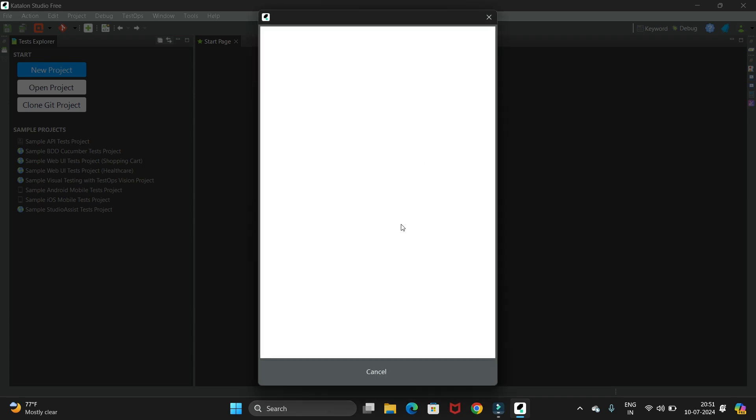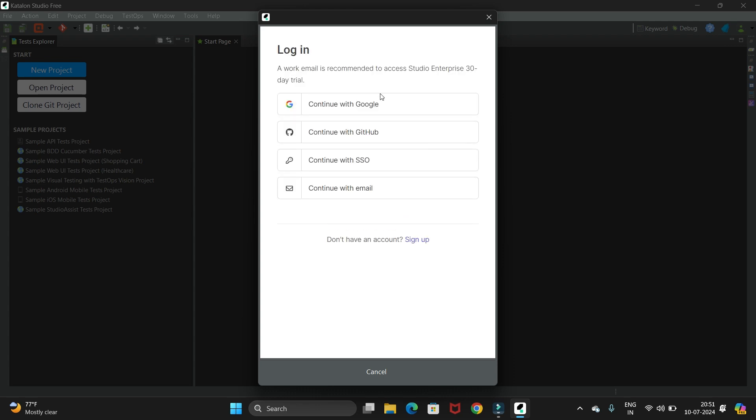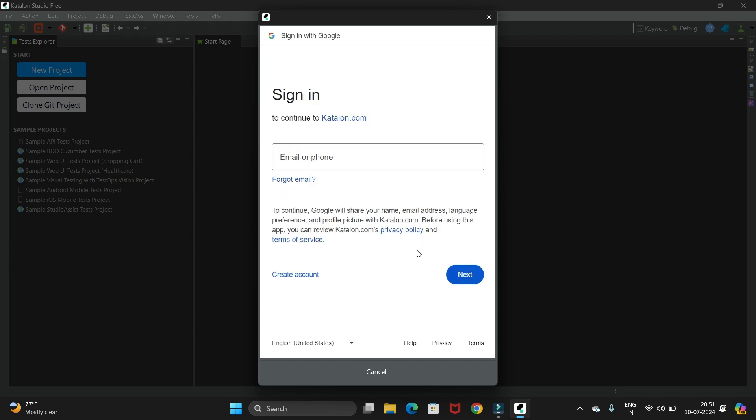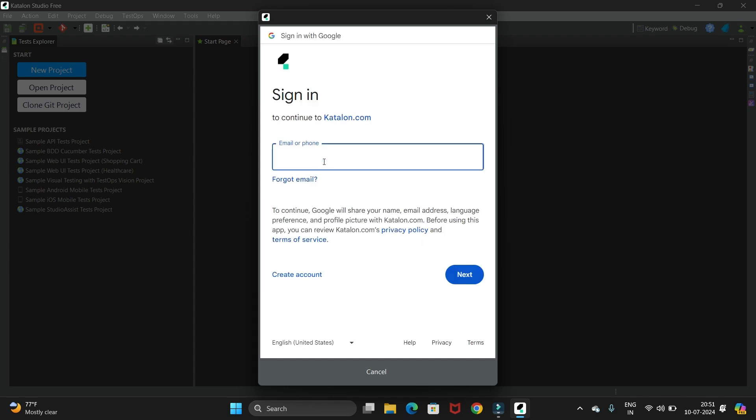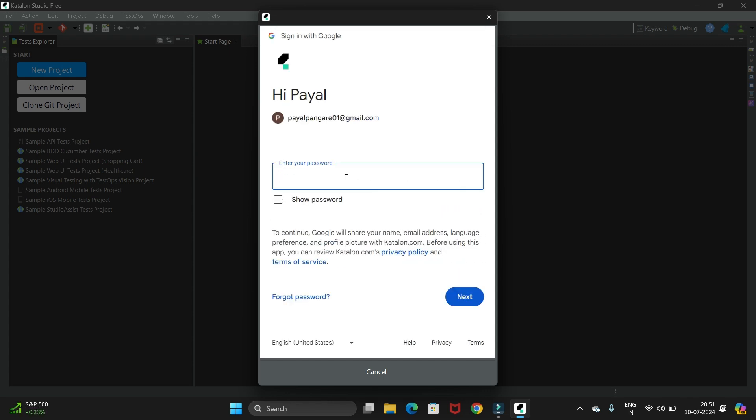It will take you to the next page. Now just continue with Google - you can click on sign up button. Now enter your email ID here, so let me enter it. Then click on next button and enter your password.